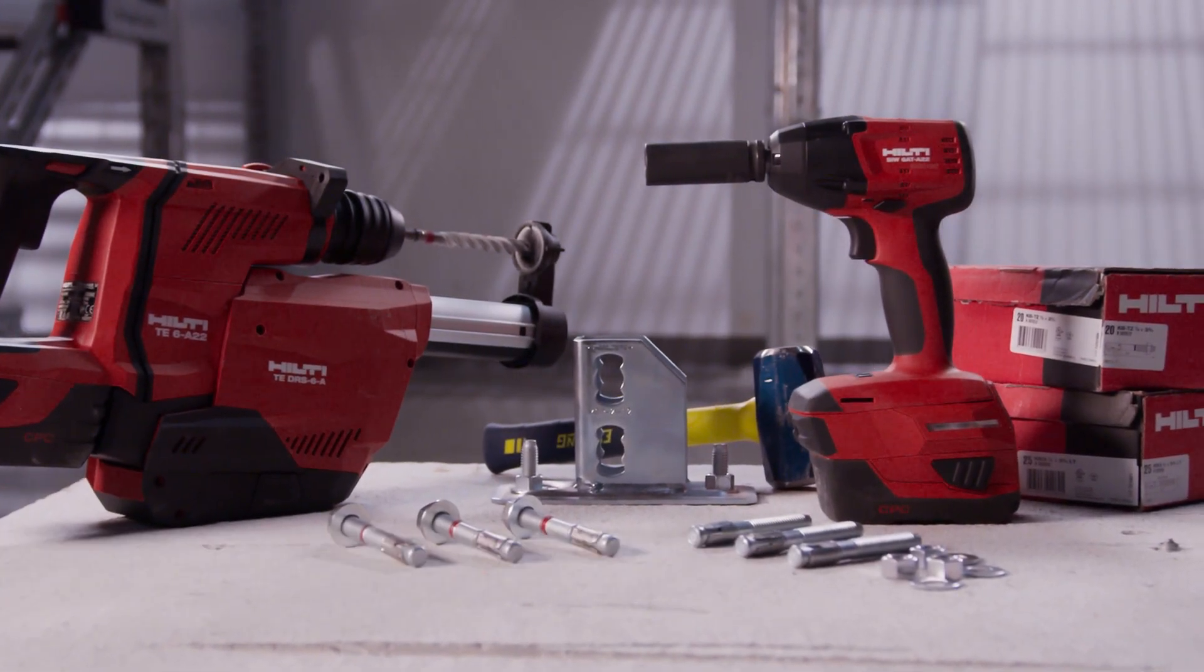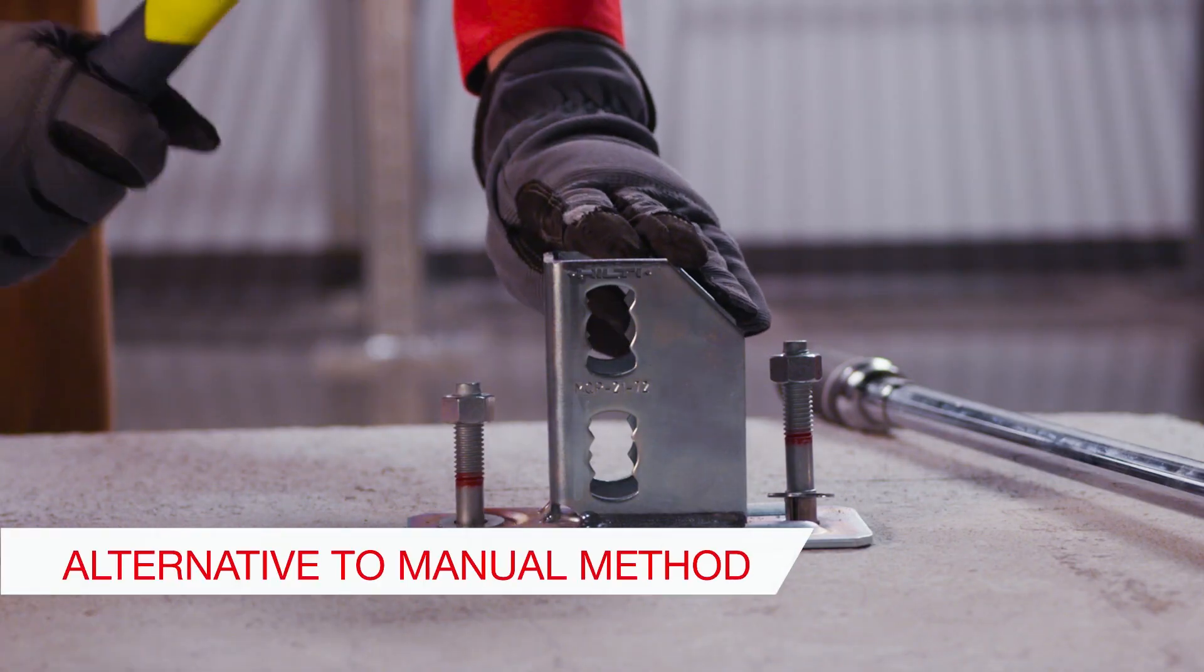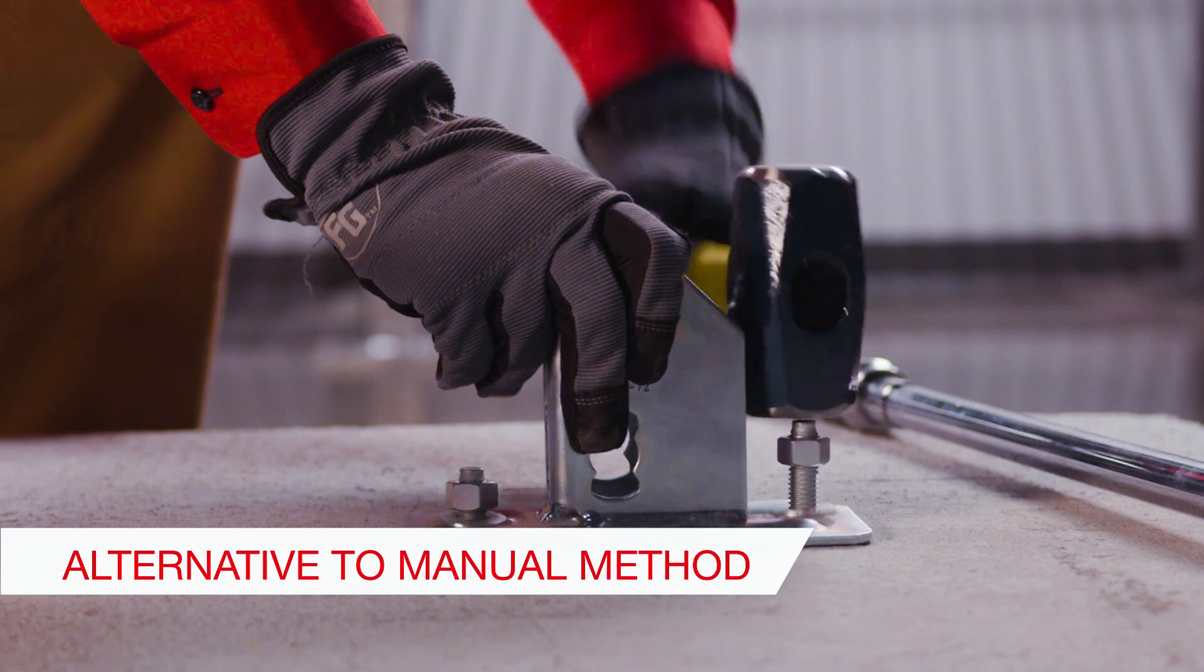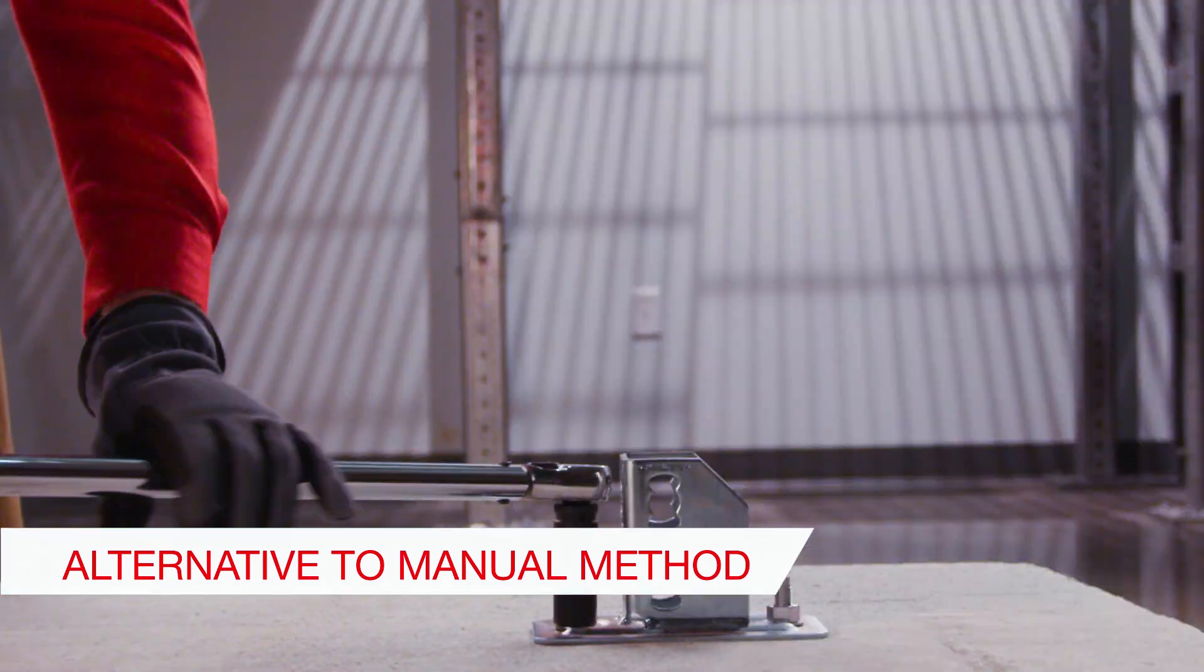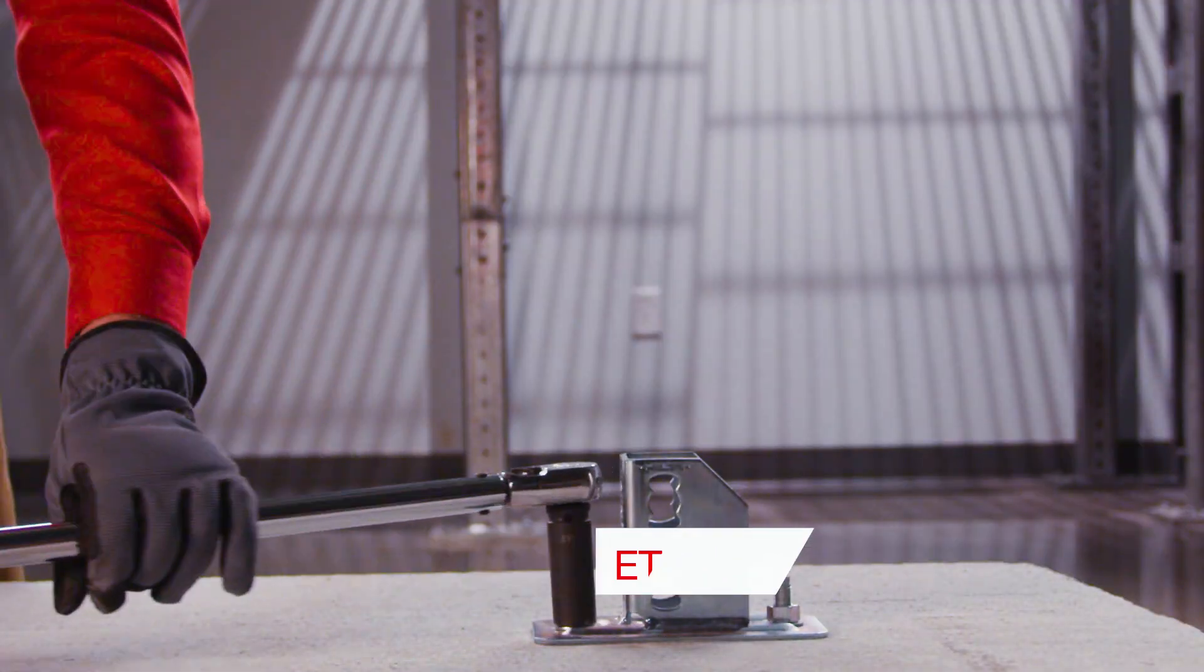Setting a mechanical anchor in concrete can be time-consuming and challenging. We're introducing a system for professionals that want help getting it done fast and done right.